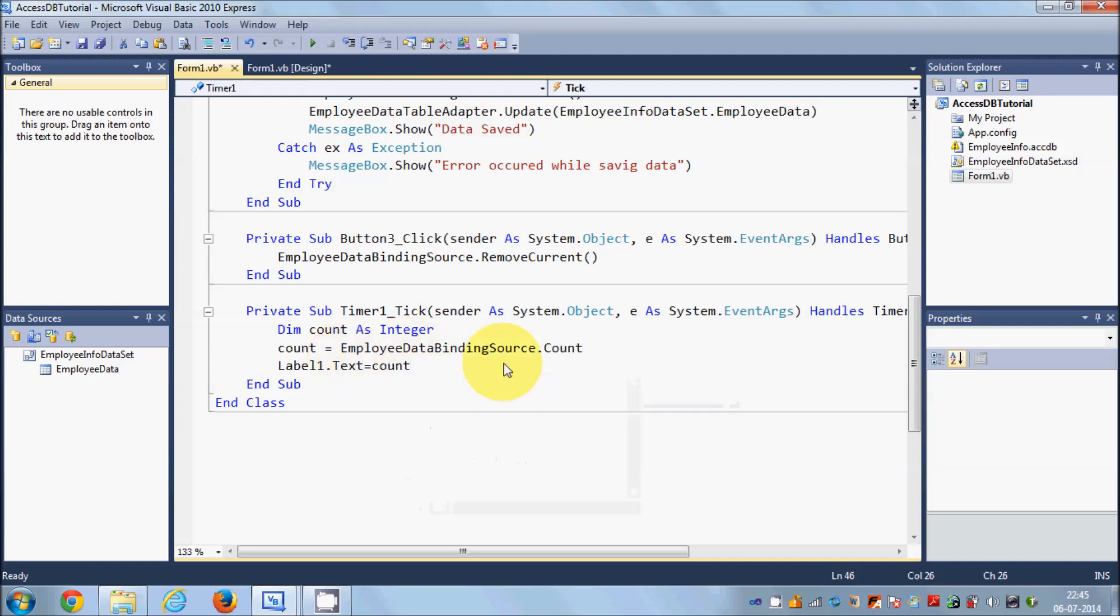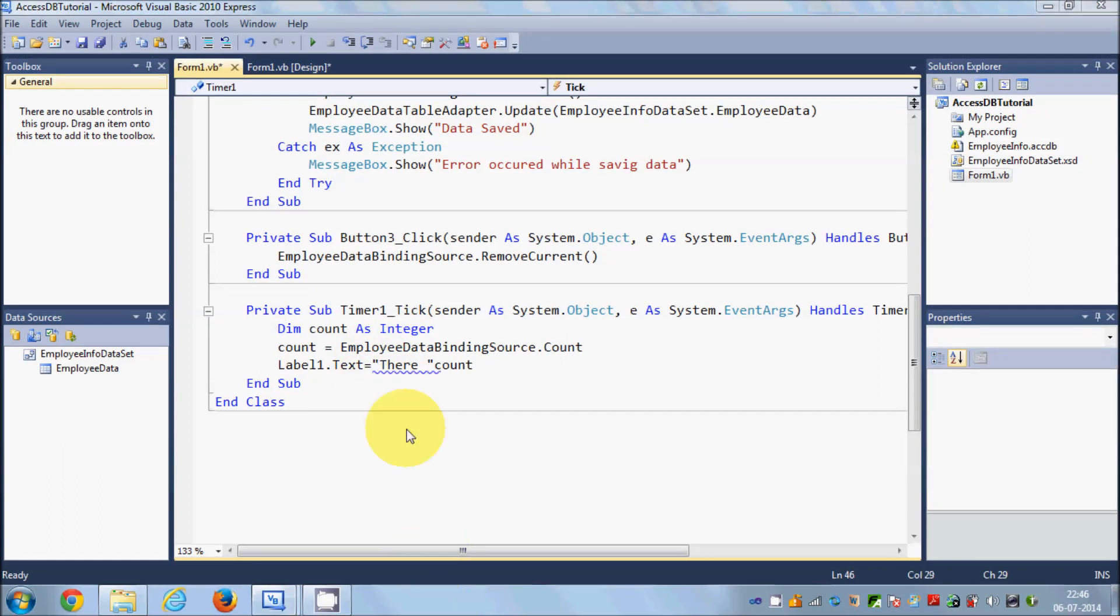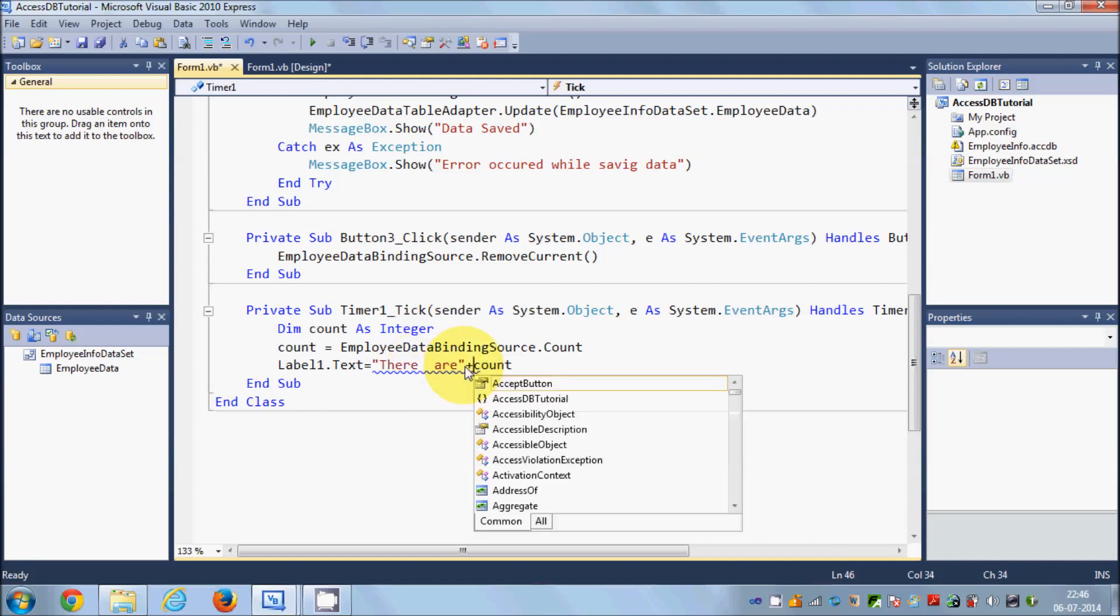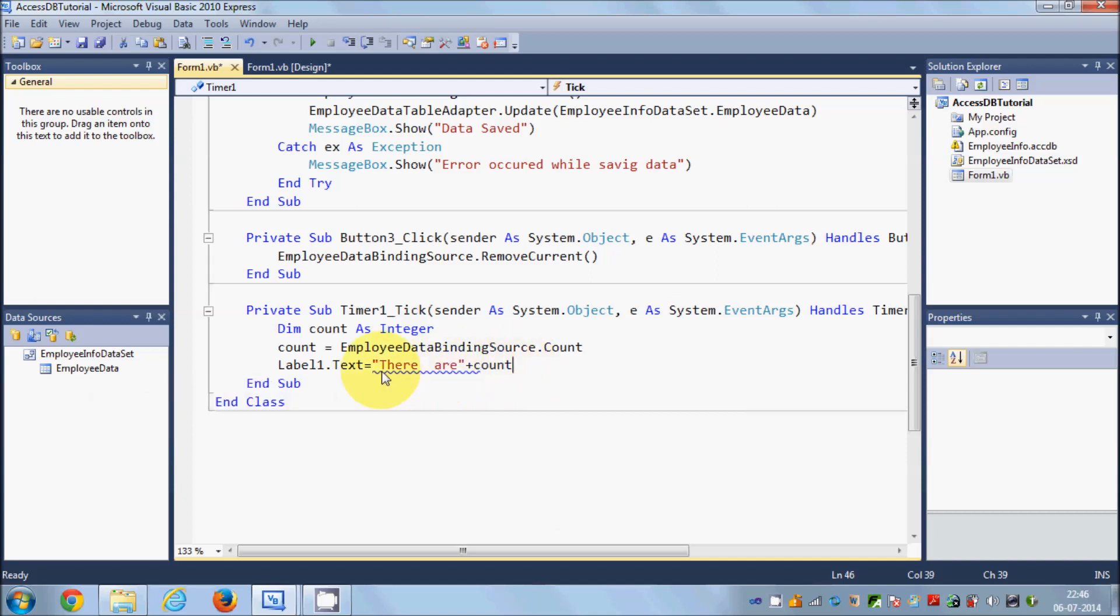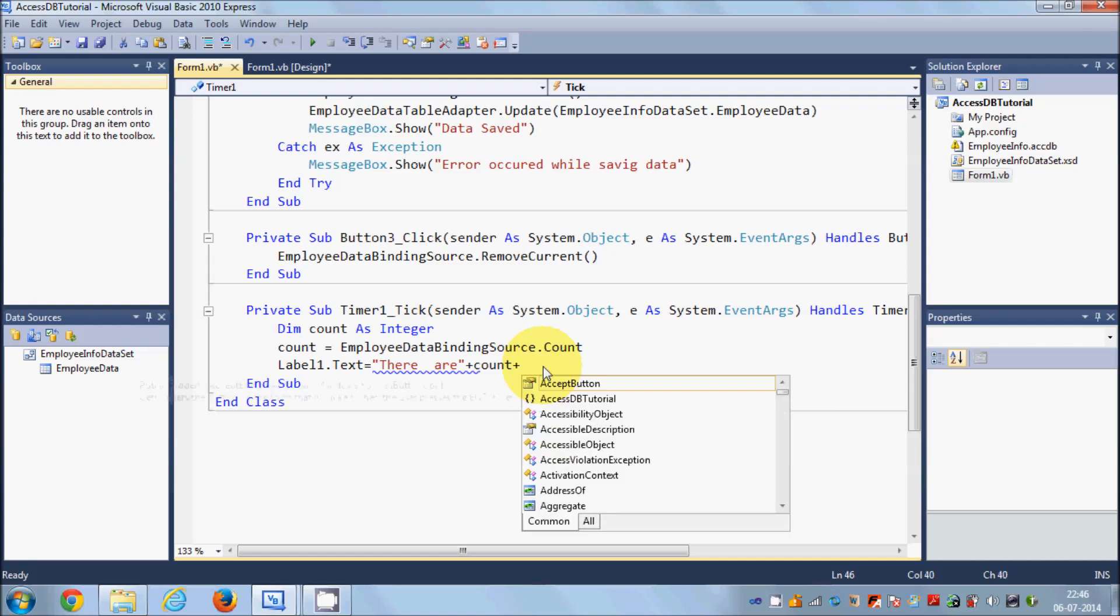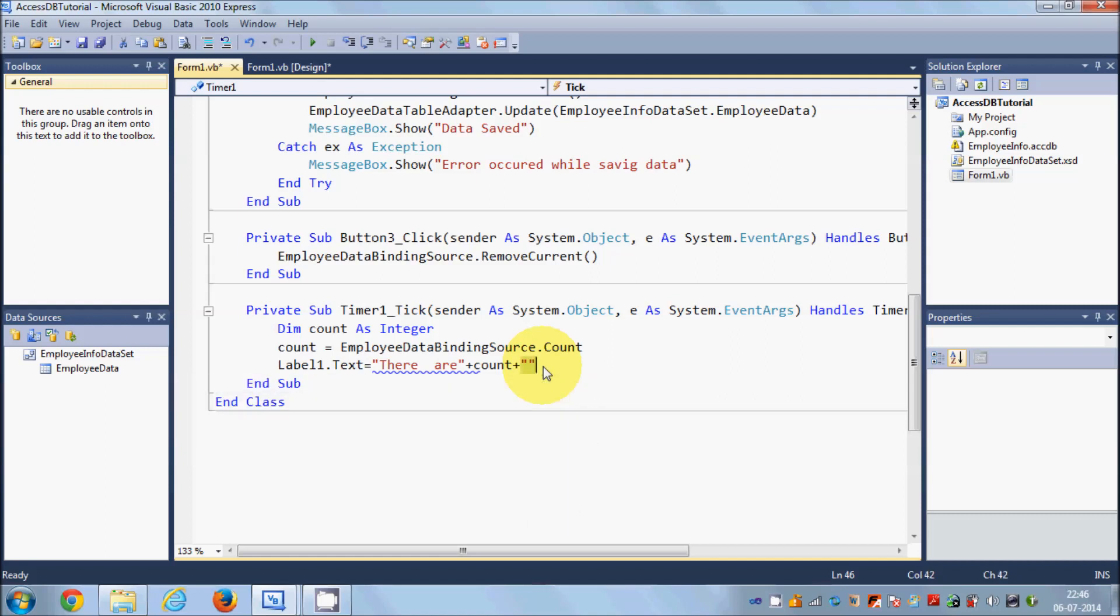You can just show the count or number of rows in your label, but to make it better I will add text to it. I will say 'there are' and give a plus sign which will concatenate our string and the count. Once again give a plus sign and say 'employees'.